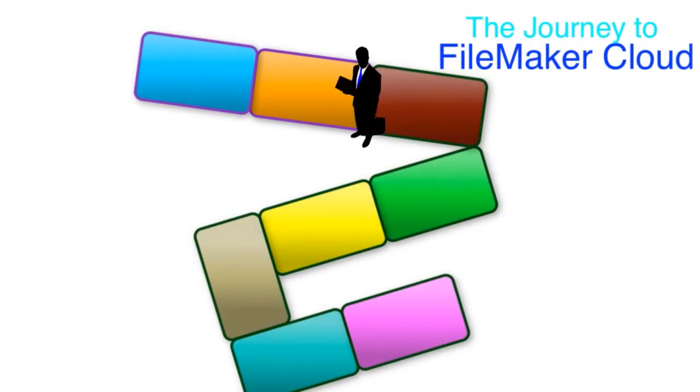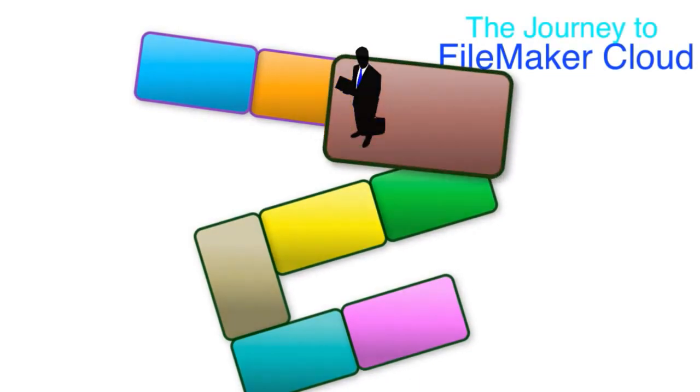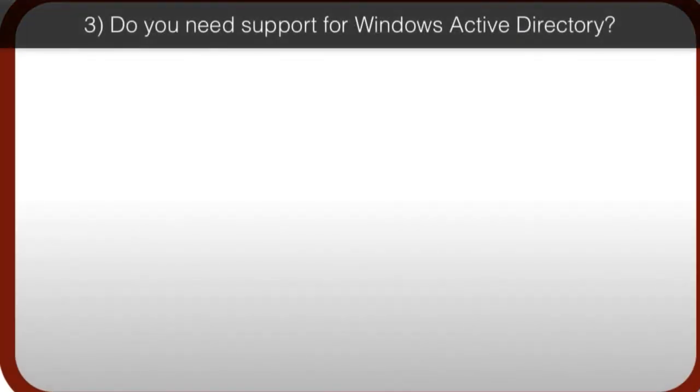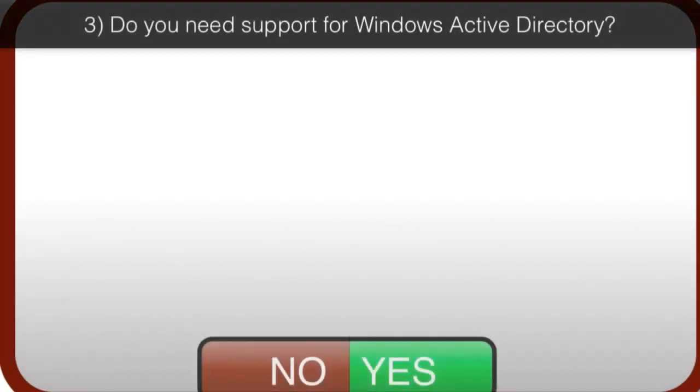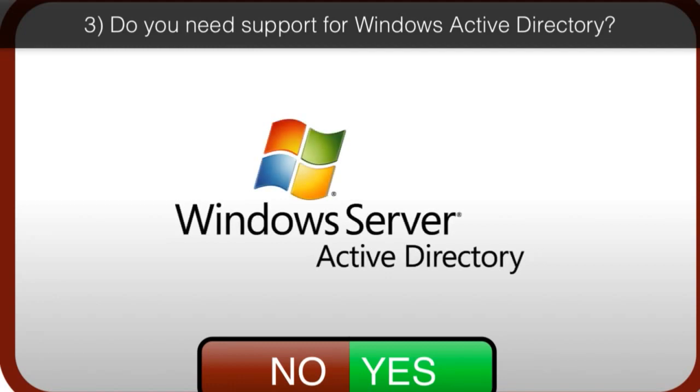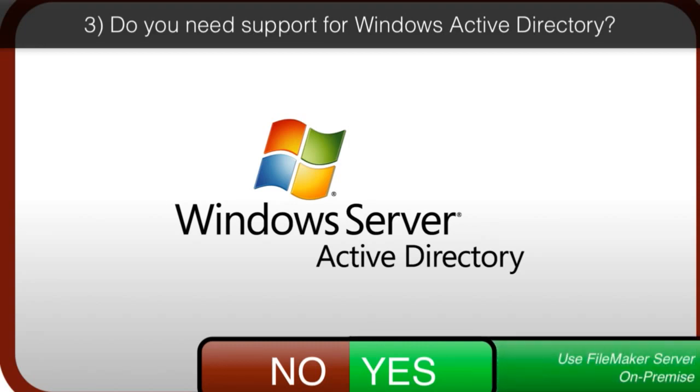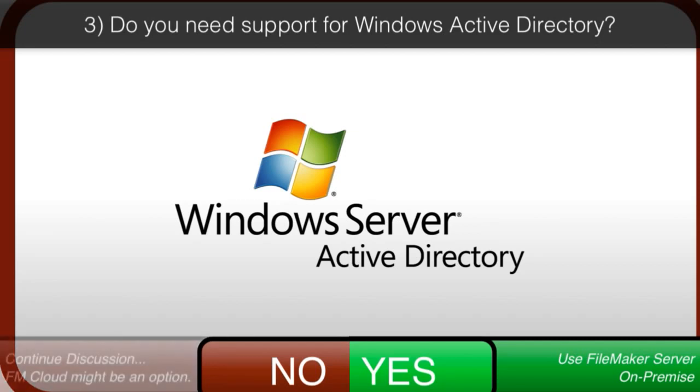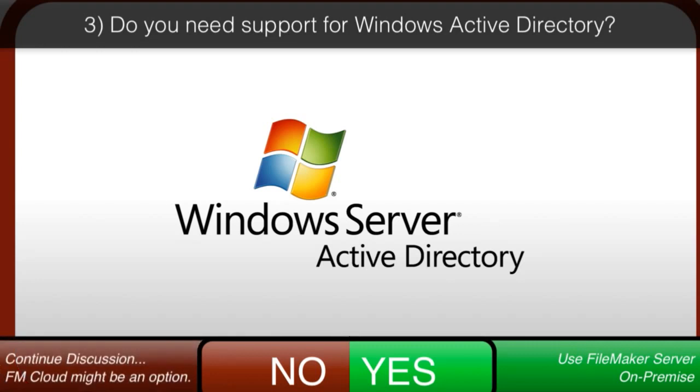The next thing to consider is, do you need support for Windows Active Directory? If you don't know what Active Directory is, then you don't need support for it. If you're a Windows shop and you're using Active Directory, understand that FileMaker Cloud does not currently support Active Directory authentication for accessing a custom FileMaker app. So if you require Active Directory support, you want to use the regular FileMaker server on-premise, because it does support Active Directory.